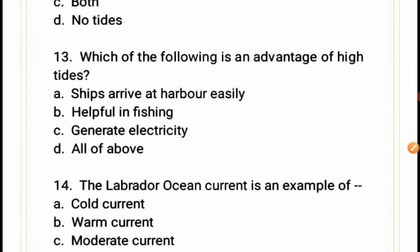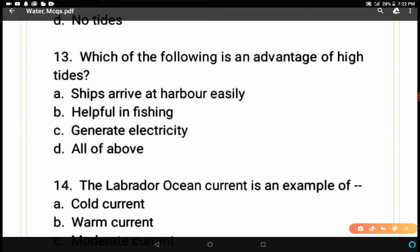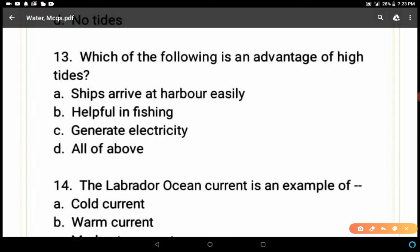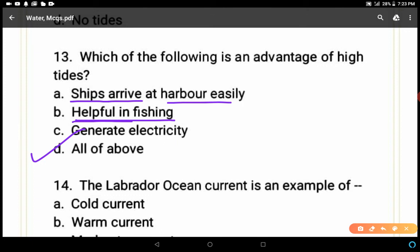Question 13: Which of the following is an advantage of high tides — ships arrive at harbor easily, helpful in fishing, generate electricity, or all of the above? D is the correct answer — all of the above. High tides help ships arrive at harbors easily, bring fish closer to the shore for fishing, and tidal energy is used to generate electricity.